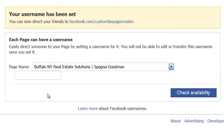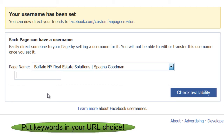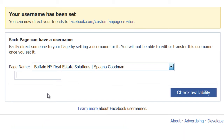We're actually going to create one for this fan page right here. This is a property management company in Buffalo, New York that specializes in apartments for rent. The reason I'm telling you this is because you only get one shot to pick this URL. It's a good idea to include some keywords that have to do with the product or service, because these pages are going to be indexed by the search engines and it does have some weighting factor in how the page is ranked based on the keywords in the URL.